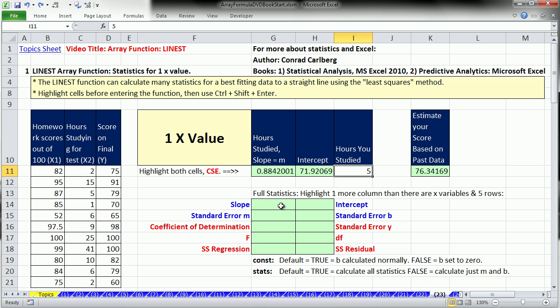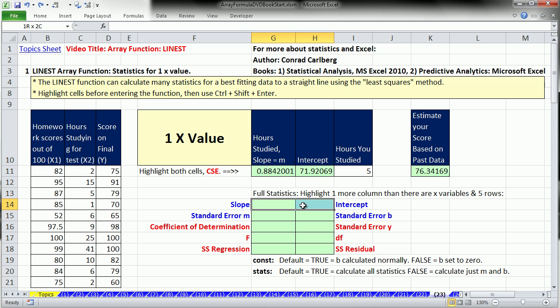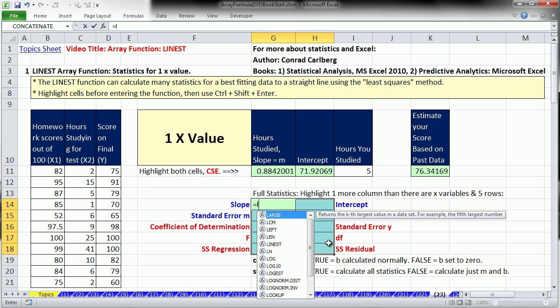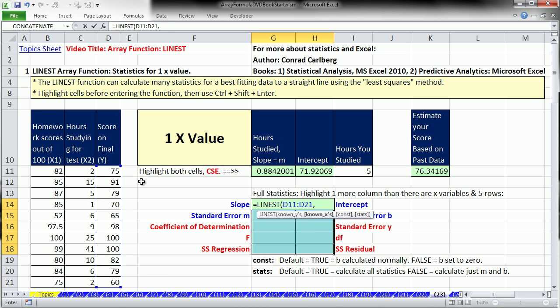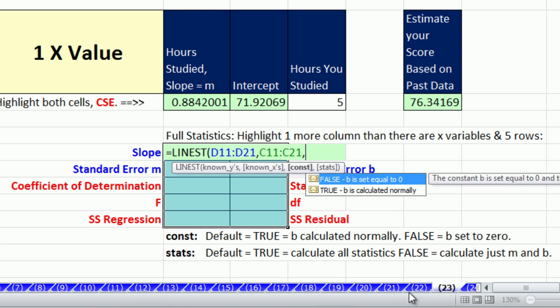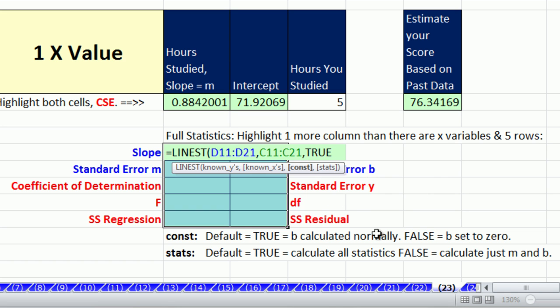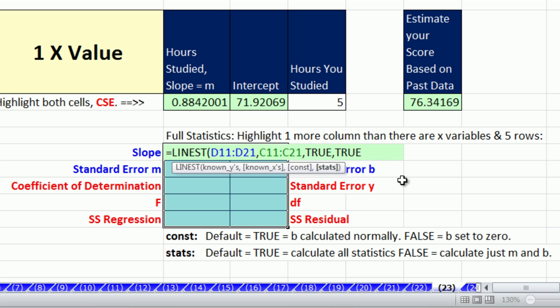Here's the amazing part of the LINEST function. If I highlight, we have one x, so that means one x, highlight one more column than there are x variables, and five rows. You enter LINEST, known y's, and then comma, the x's. Now comma, and what's cool about 2010 is this is b set to equal to zero or calculate normally. We're going to say true calculate normally. And then this one says do not return additional regression statistics, which is the default, or please return additional statistics, which is what I want, true. And then Control, Shift, and Enter.